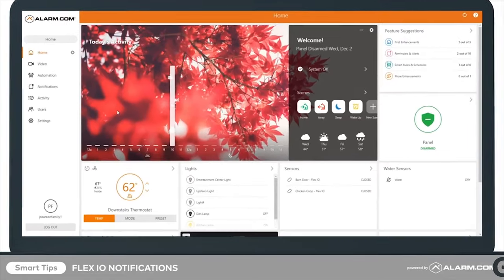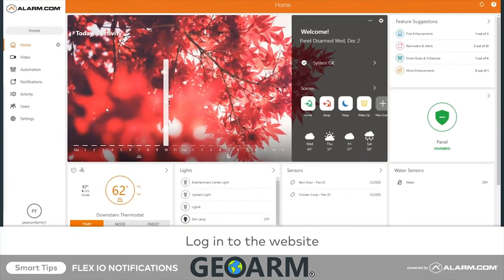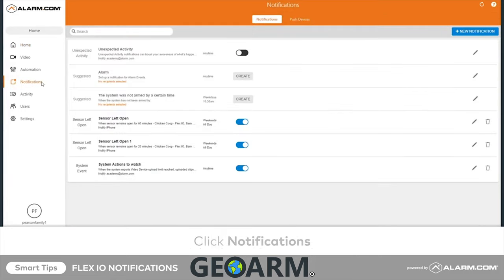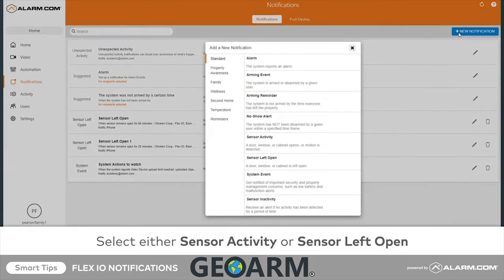To create notifications using the website, begin by logging in and clicking Notifications. Next, click New Notification. From the list of standard notifications, click either Sensor Activity or Sensor Left Open.